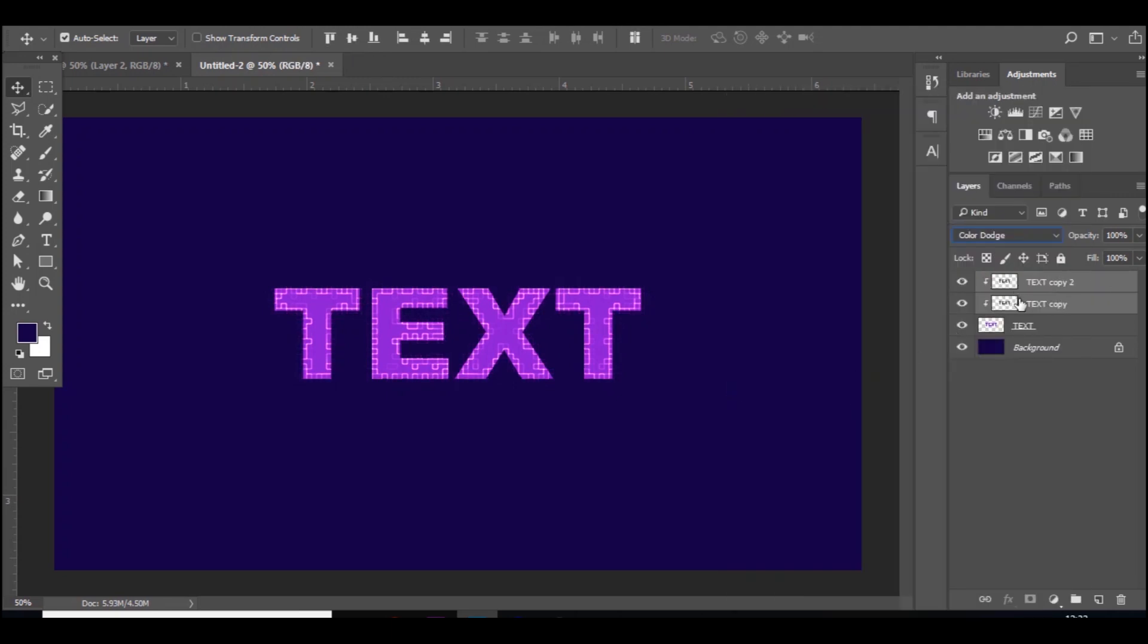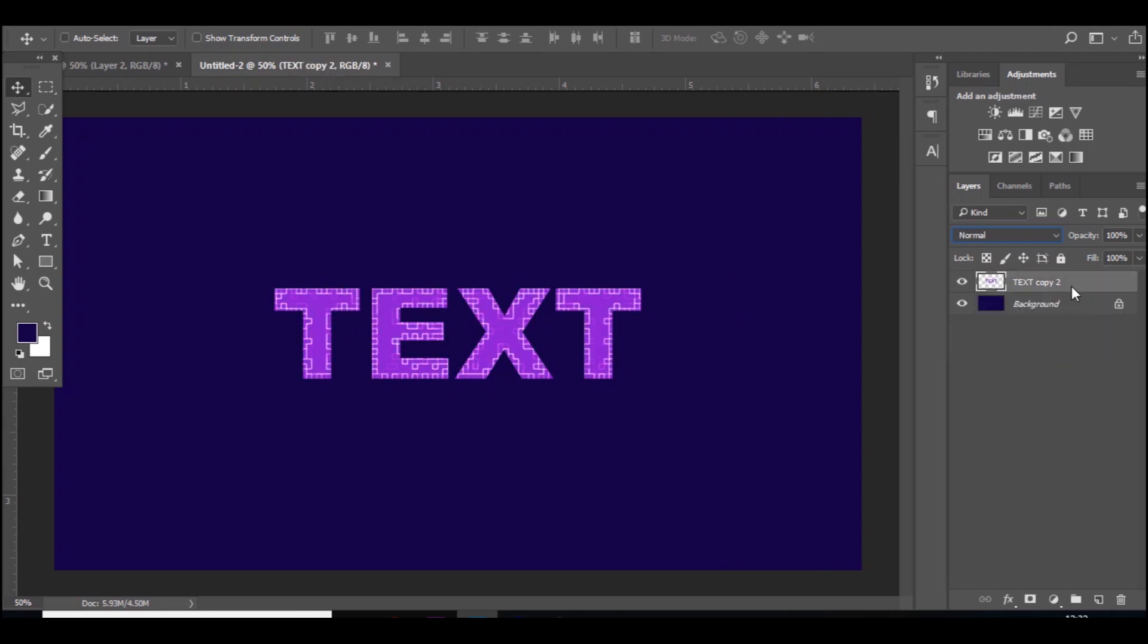Then you just want to merge it all together. Make sure they are both clipped to the first text so they all clip to the text with no effects on. Then you want to merge all these together by pressing Control E.